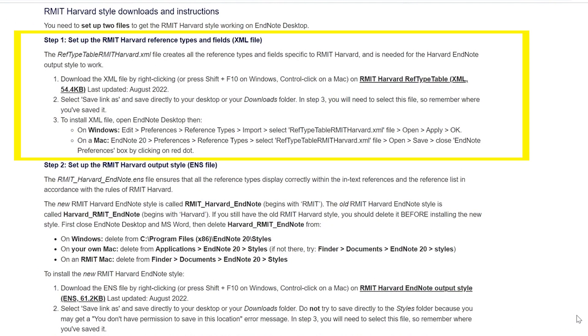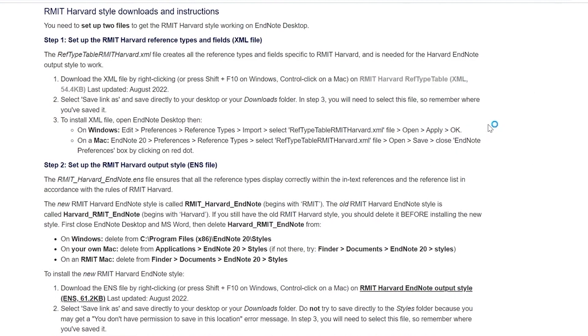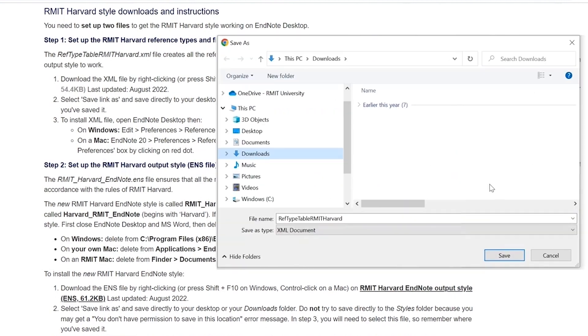Step 1 is setting up the RMIT Harvard reference types and fields. Right-click on the RMIT Harvard ref type table.xml file and click Save Link As. Save it to your Downloads folder.